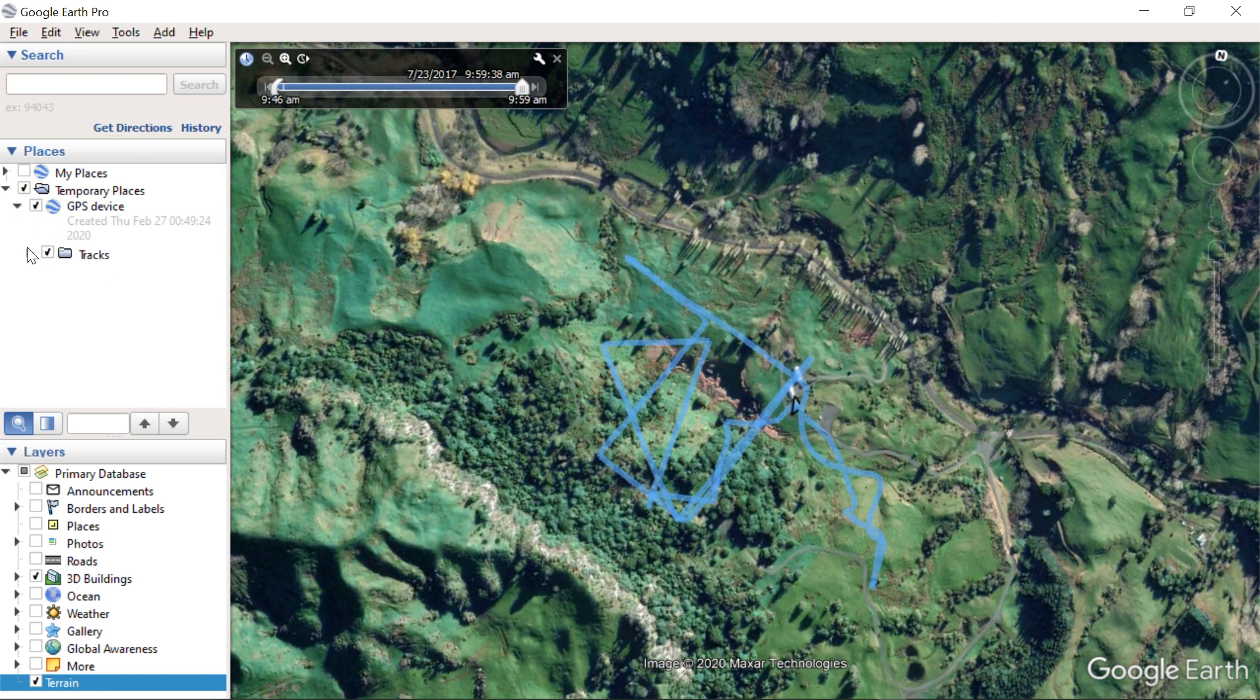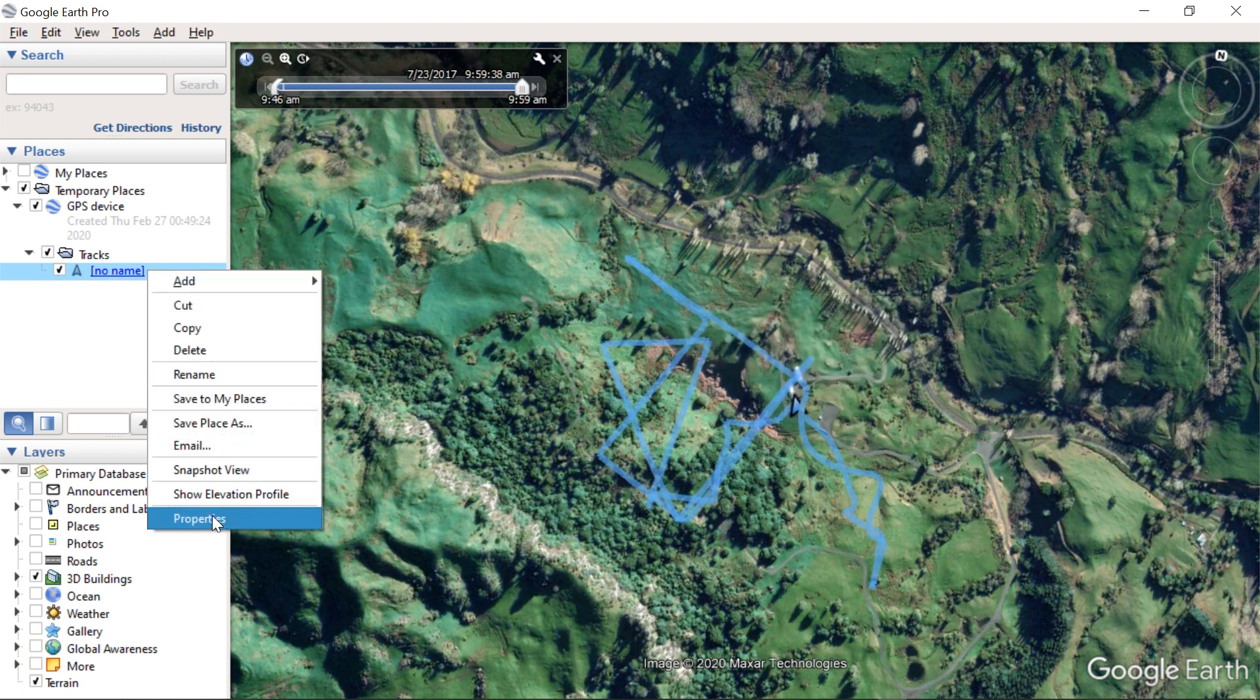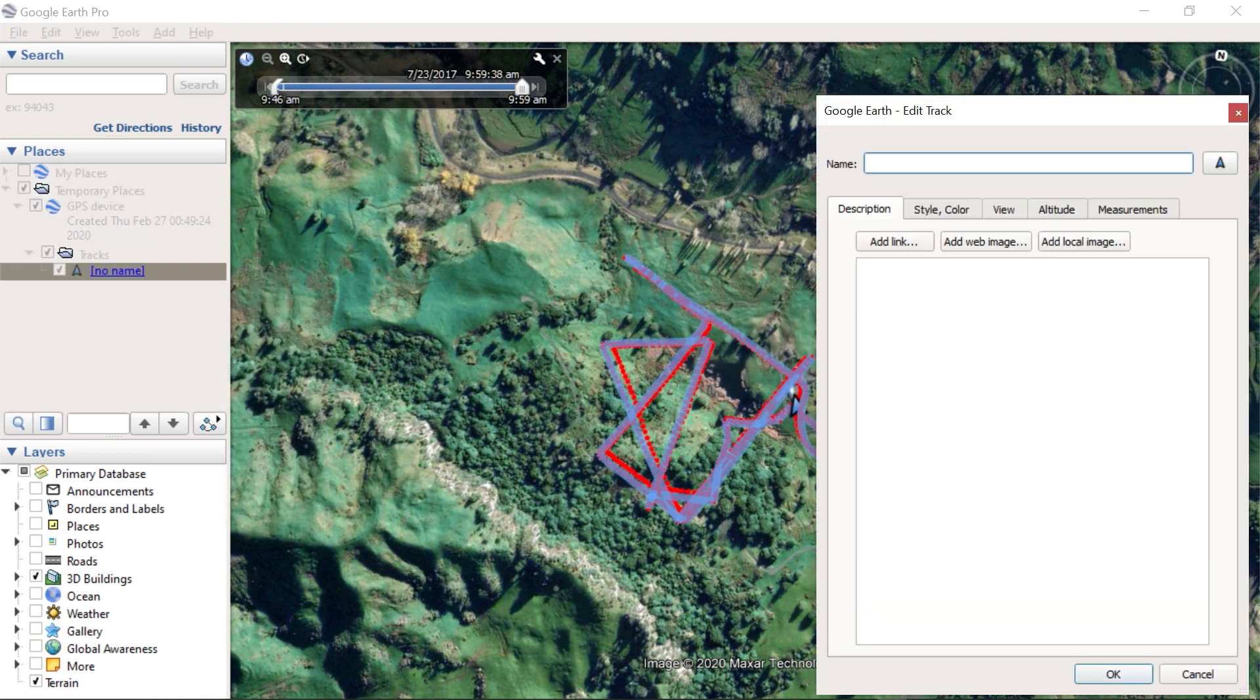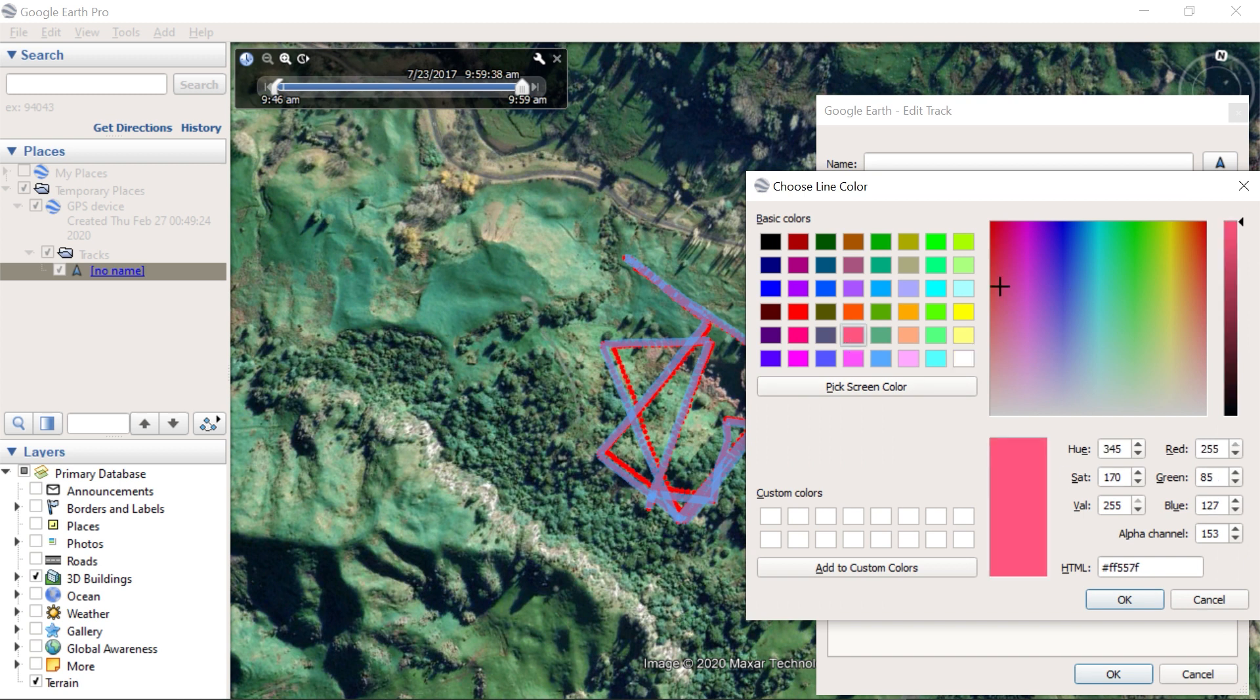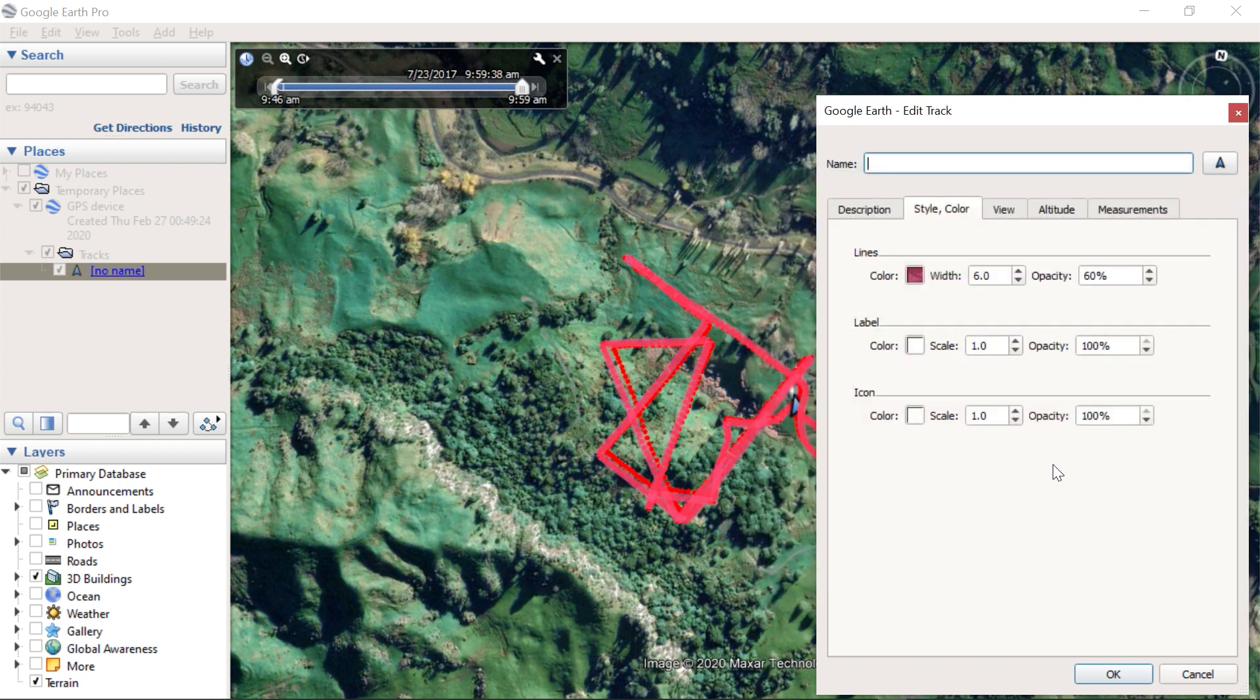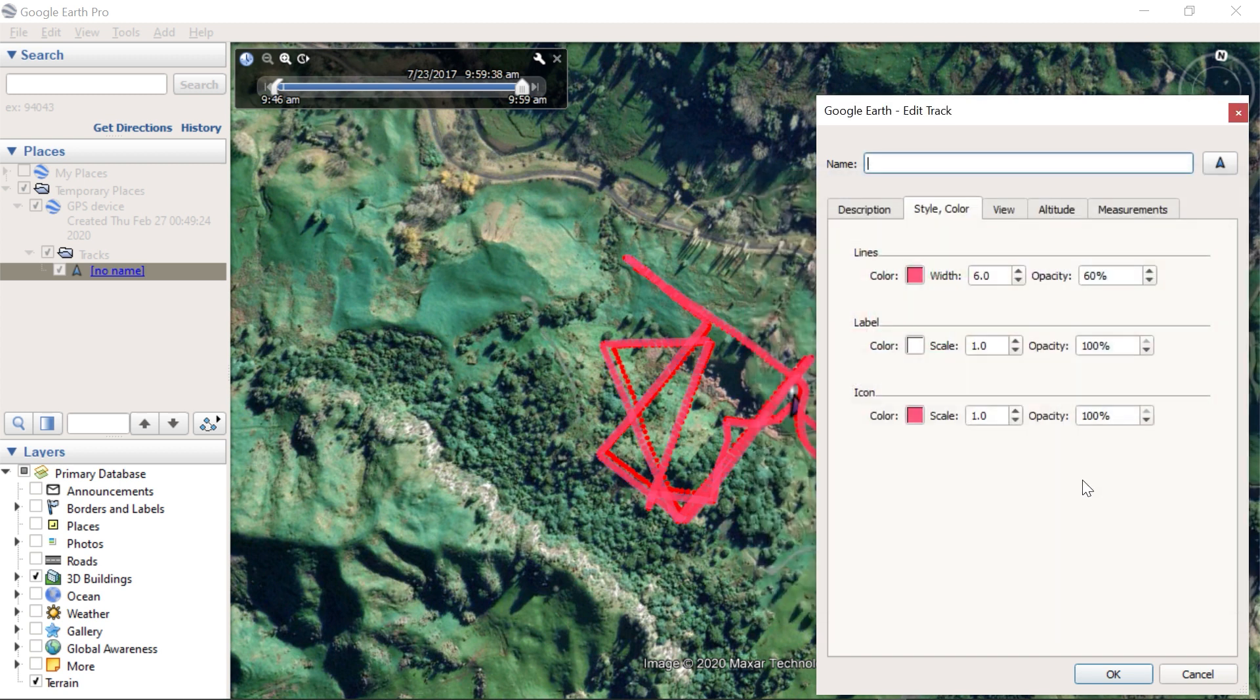Next, let's tweak the path to make it stand out. We can change its color, the color and size of the arrow, and the thickness and opacity of the path.